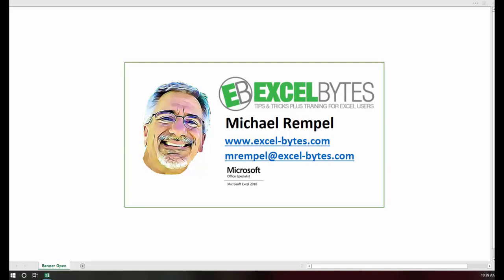Hello everyone, Mike Rempel from Excel Bytes with today's Excel blog post. I apologize for sounding a little stuffy today, I'm trying to get over some illnesses here, but I'm hoping that won't interfere with doing a quality blog post for you today.